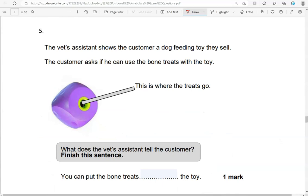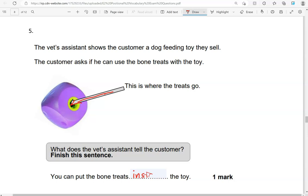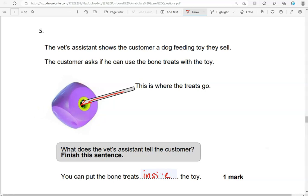The vet's assistant shows the customer a dog feeding toy they sell. The customer asks if he can use the bone treats with the toy. This is where the treats go. What does the vet's assistant tell the customer? You can put the bone treats inside the toy.